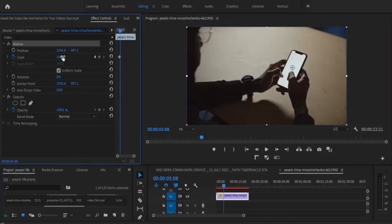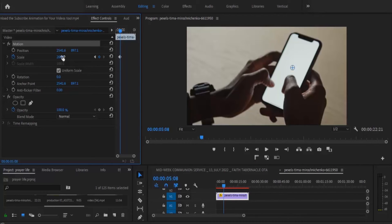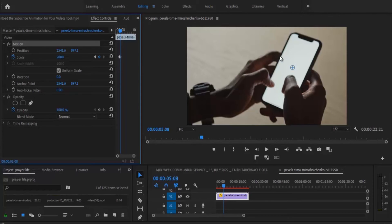Now if I come over here and increase the scale of this video to 200, you will notice that automatically Premiere Pro has recognized that we want to scale it to this phone and it has brought in the screen of this phone. Now we can see what he's typing clearly.